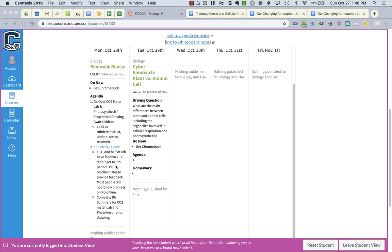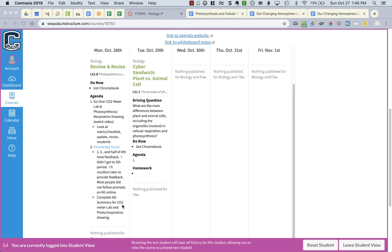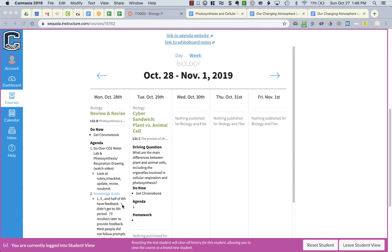The main problem is that people didn't follow the prompts and answer the prompts in their knowledge guide on the summary tables. So make sure you do that. I will collect the ones that I haven't looked at yet when I return. And then you're going to complete the knowledge guide for the summary table section for the carbon dioxide meter lab and the photosynthesis and respiration drawing.